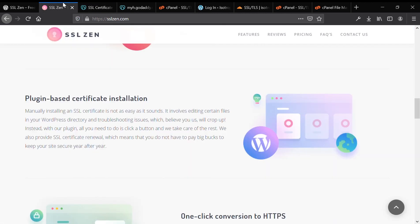In review, get that SSL Zen plugin, follow the installation wizard. We also have our blog post linked in the description below. Install the SSL Zen Let's Encrypt Generated Certificate into the cPanel wizard, then head back to your website, enable SSL.